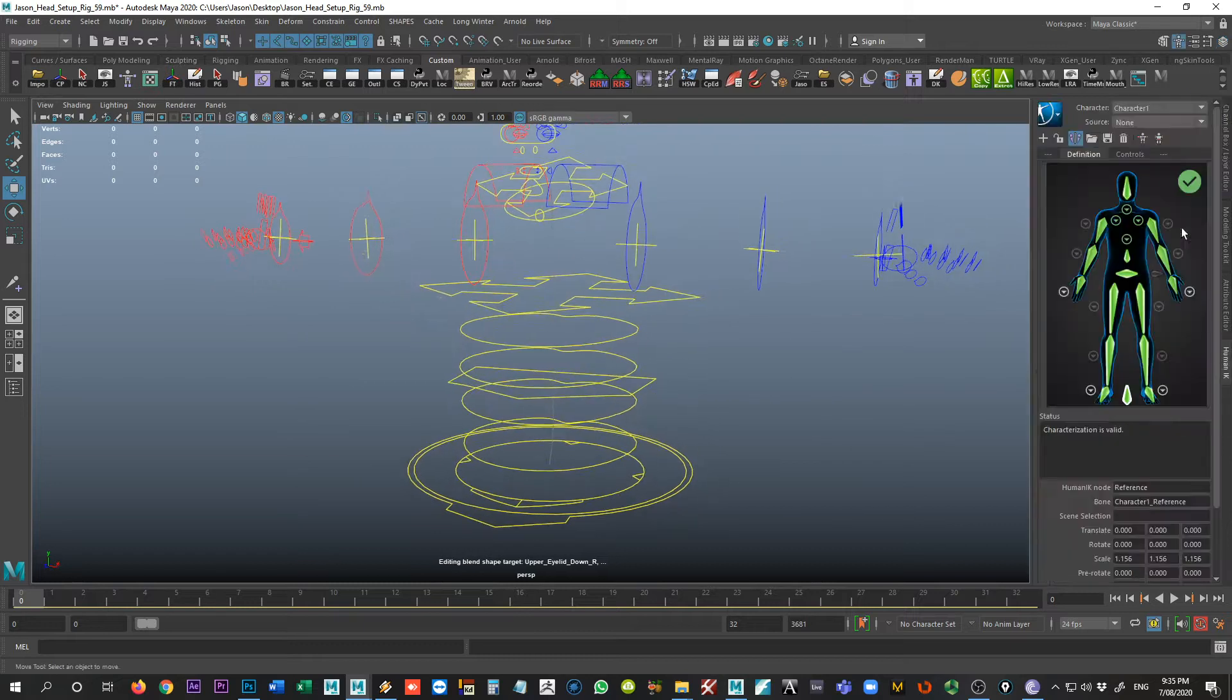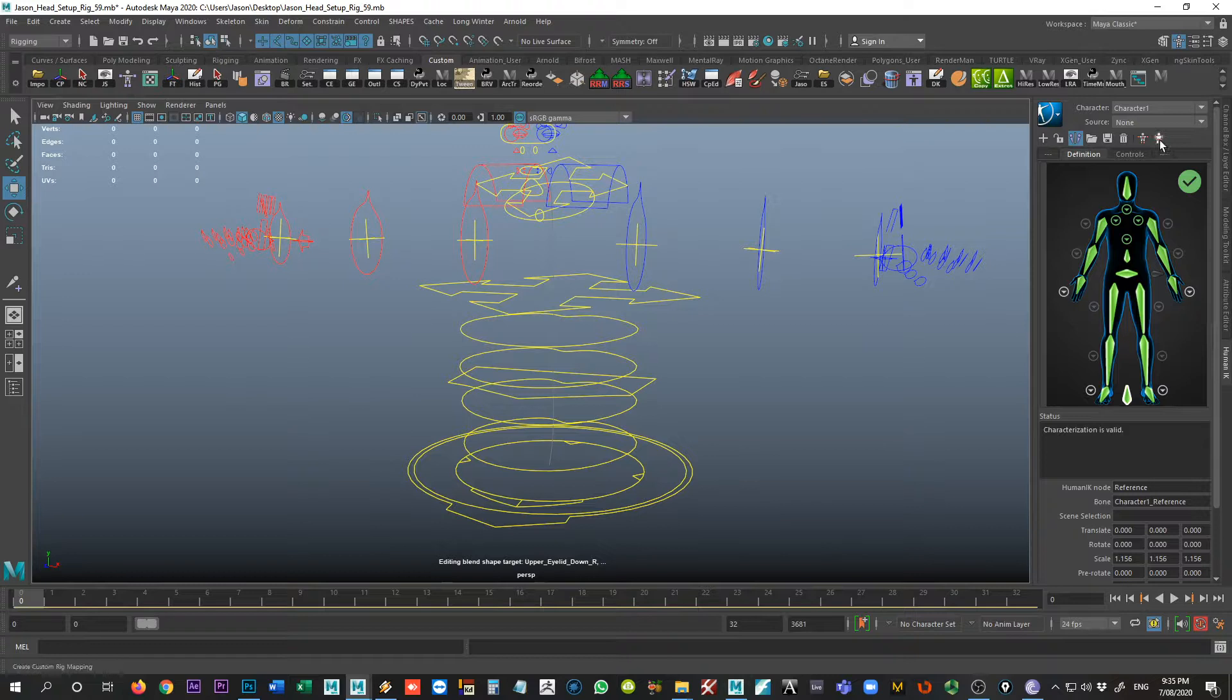So I come back into my Human IK tab. With my character one set up here, I'm going to click on this little button here. And if you look down bottom left corner, you'll see it says create custom rig mapping.